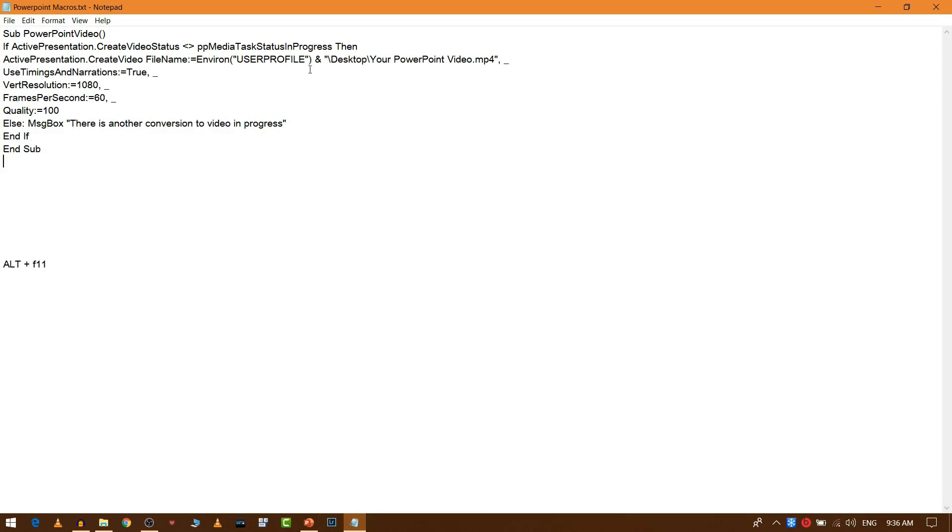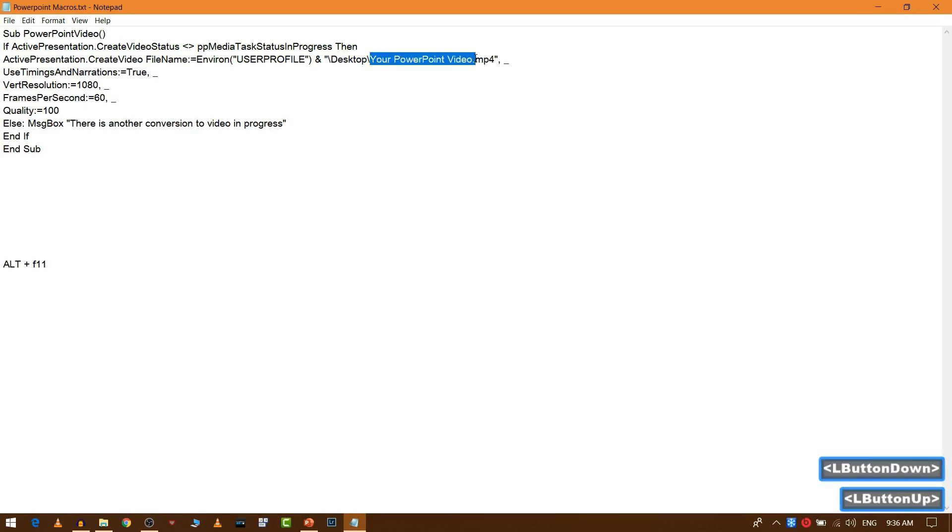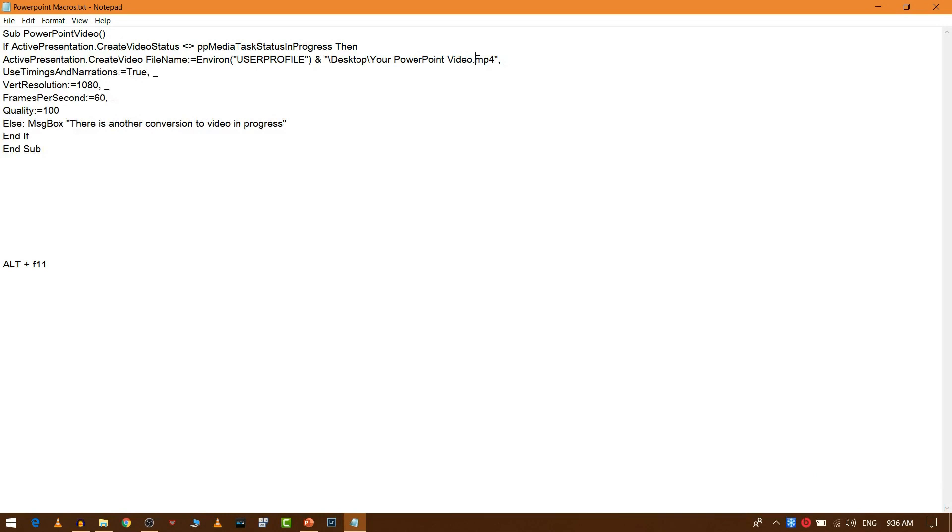So let's see. First what we need to do is set up a default path for your PowerPoint video that has to be exported. As you can see, in default we have selected it as desktop, and the PowerPoint video name that has to be exported and the extension.